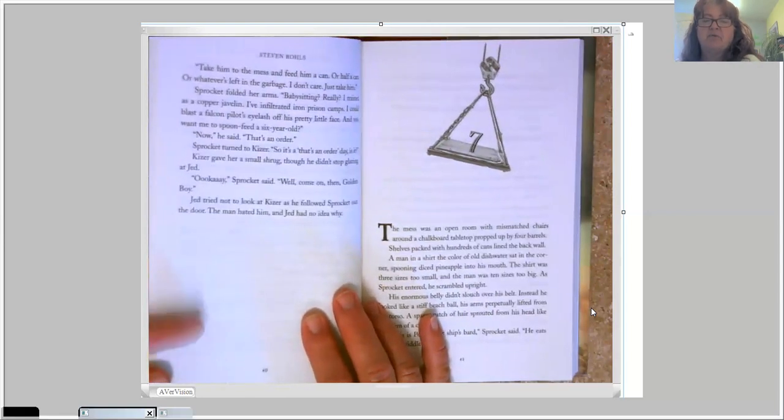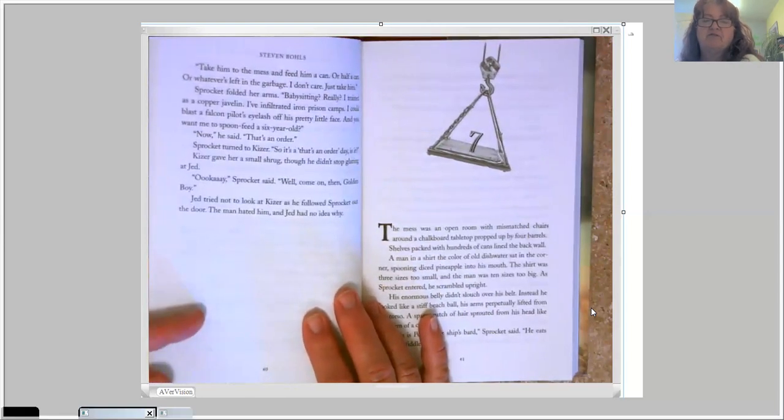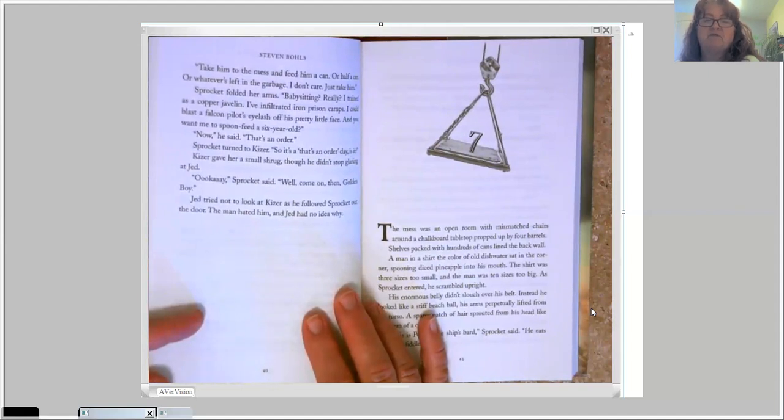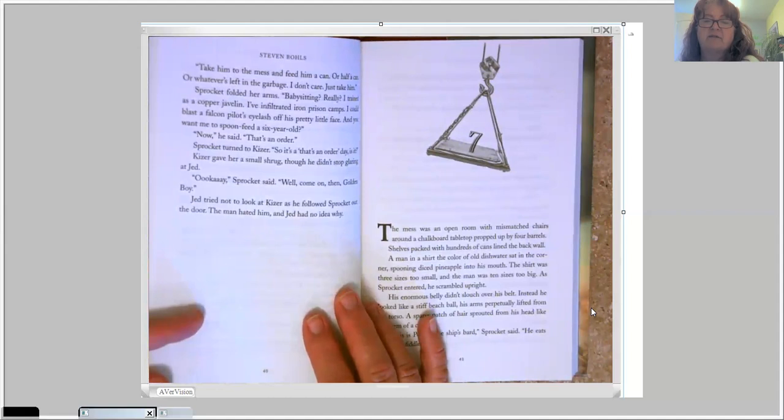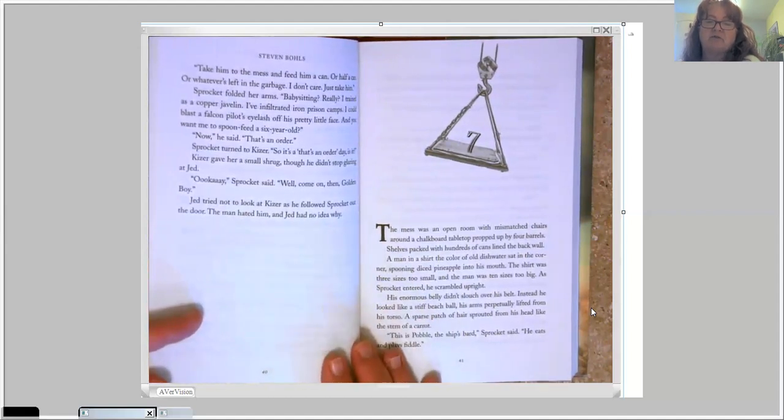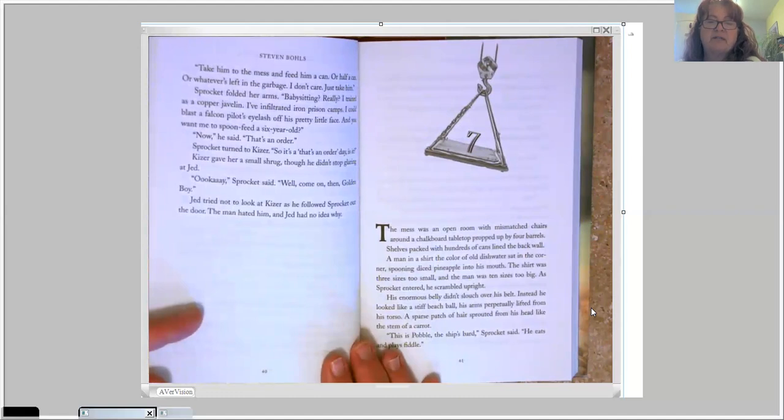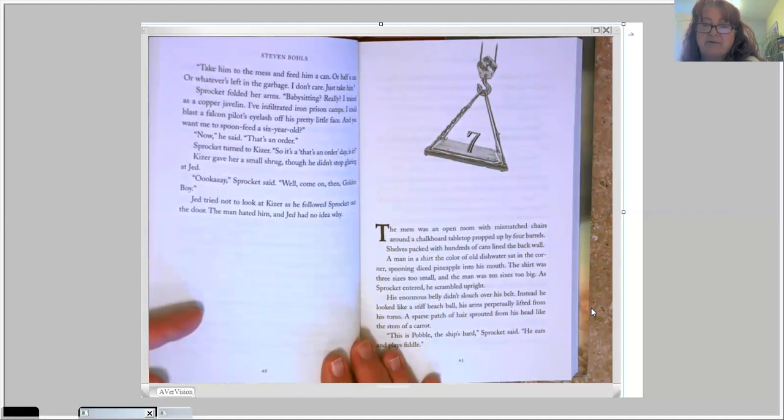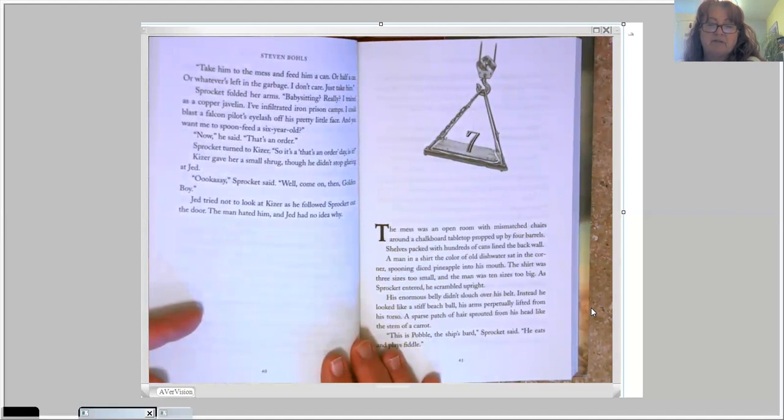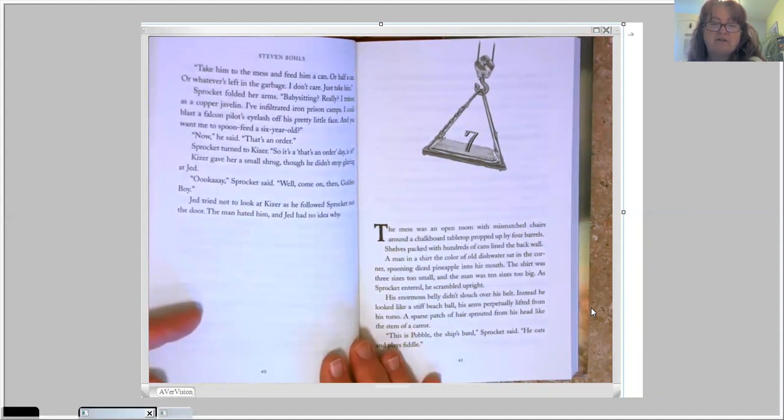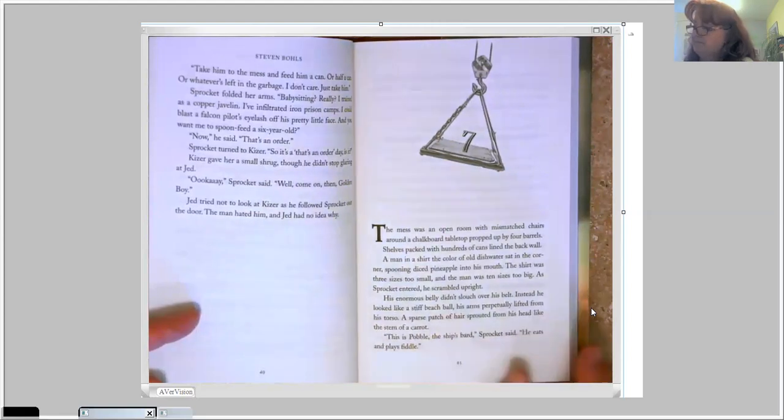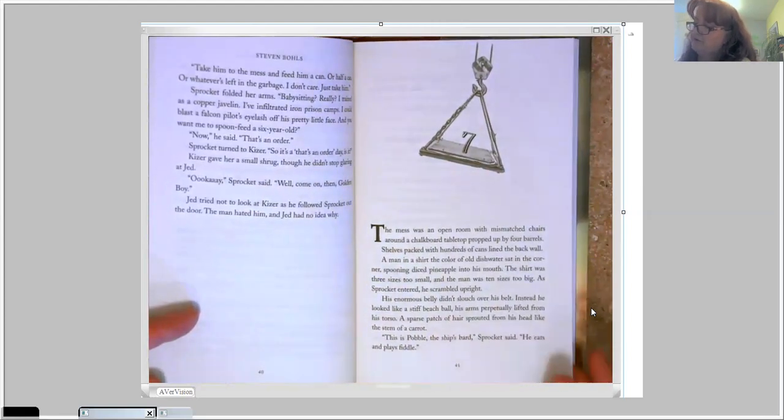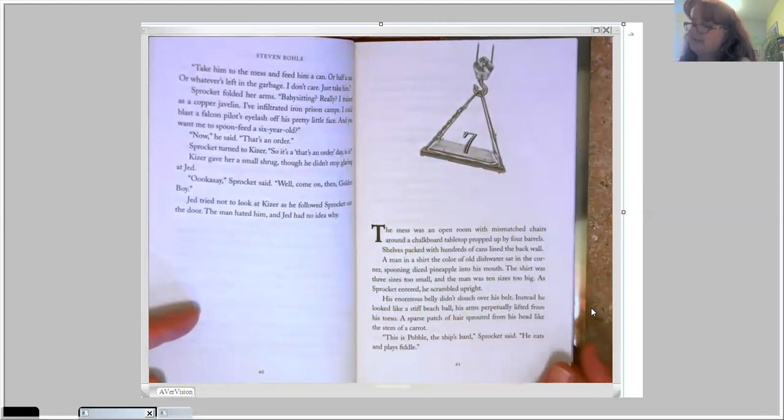Chapter seven. The mess was an open room with mismatched chairs around a chalkboard tabletop propped up by four barrels. Shelves packed with hundreds of cans lined the back wall. A man in a shirt the color of old dishwater sat in the corner, spooning diced pineapple into his mouth. The shirt was three sizes too small, and the man was ten sizes too big. As Sprocket entered, he scrambled upright. His enormous belly didn't slouch over his belt. Instead, it looked like a stiff beach ball. His arms perpetually lifted from his torso. A sparse patch of hair sprouted from his head like the stem of a carrot. This is Pavel, the ship's bard, Sprocket said. He eats and plays fiddle.